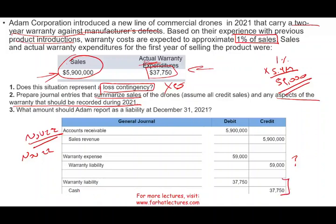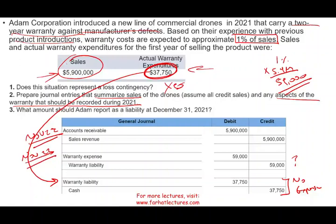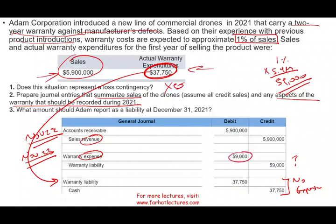Notice that for this actual expenditure entry there is no expense recorded. Why not? Because on November 22nd when we recorded the sale, we already recorded the expense for the full estimated amount. We estimated $59,000 and have so far incurred $37,750 in actual claims. We cannot call this $37,750 an additional expense because it was already recognized. All we are doing now is satisfying our existing liability.